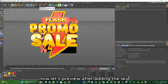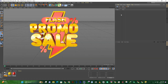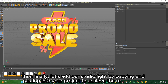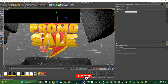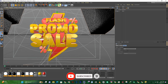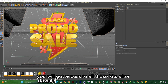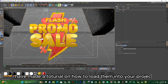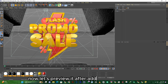Now let's preview after adding the sky. Then finally, let's add our studio lights by copying and pasting into your project to achieve the realistic look. You'll get access to all these kits after downloading the Cinema 4D studio kits. I have made a tutorial on how to load them into your project — link will pop up somewhere at the top of this tutorial. Now let's preview after adding the studio light.